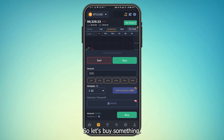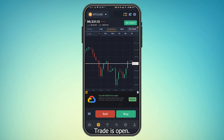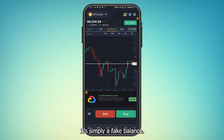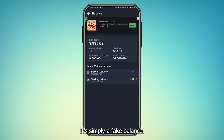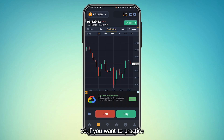Let's buy something — I have some money, let's buy it. Okay, trade is open. As you can see, I have not inserted any real money into my wallet. It's simply a fake balance — it's called paper trading.